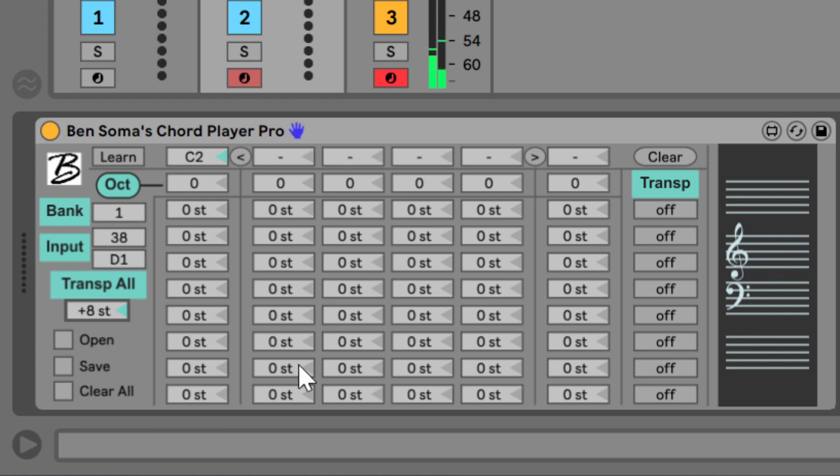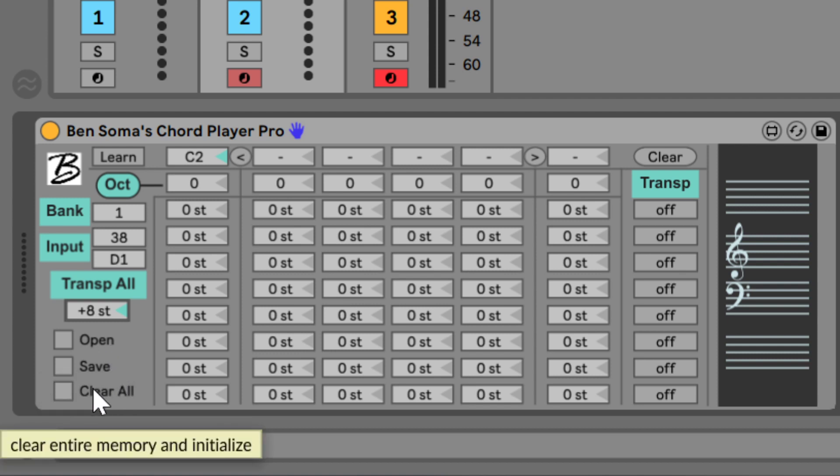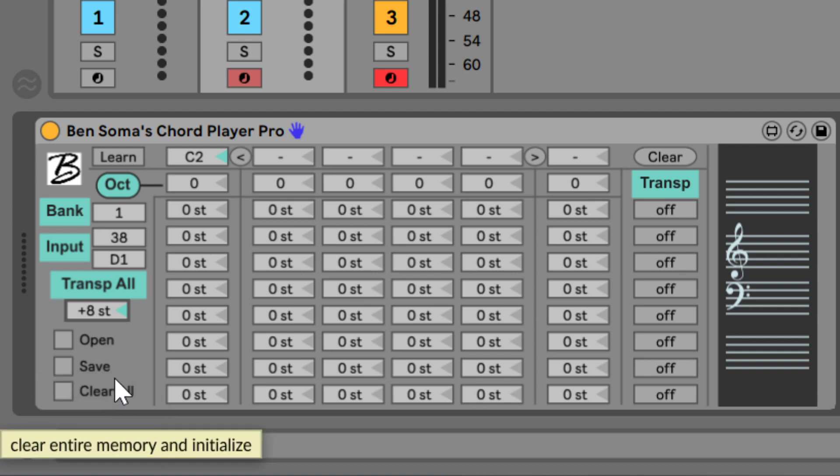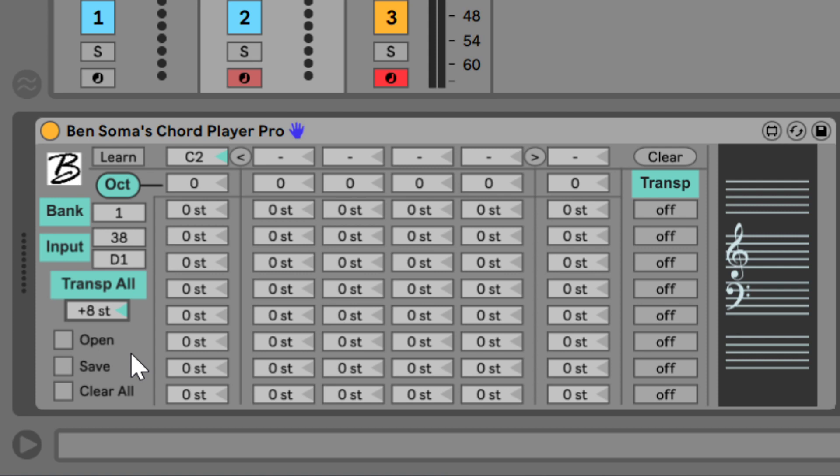And you can save, load, or initialize your presets with these buttons here. I even created presets that are just like the original chord player, but you can change the chord quality of every single chord row.